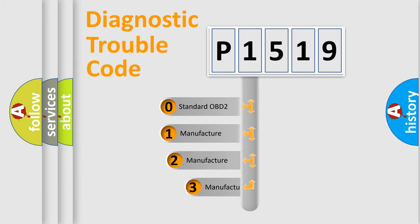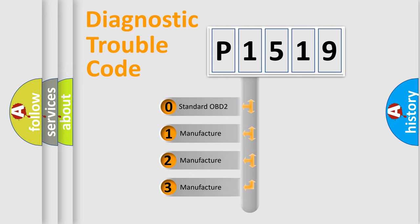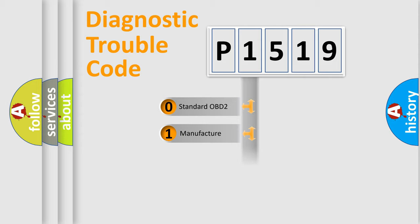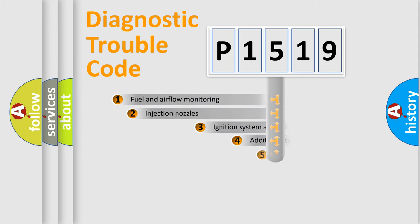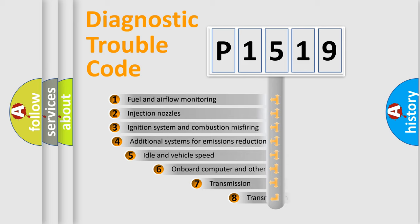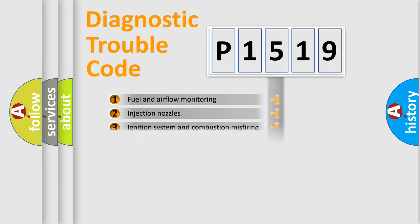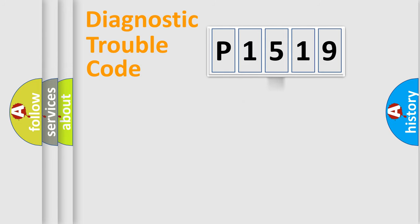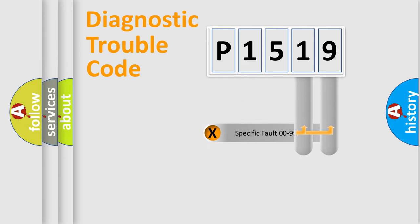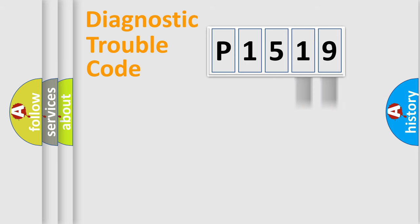If the second character is expressed as zero, it is a standardized error. In the case of numbers 1, 2, or 3, it is a manufacturer-specific error. The third character specifies a subset of errors. The distribution shown is valid only for the standardized DTC code.